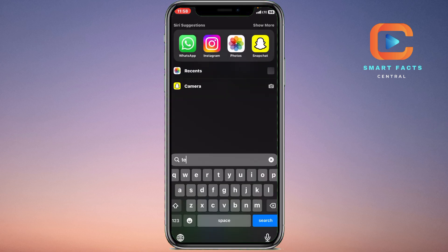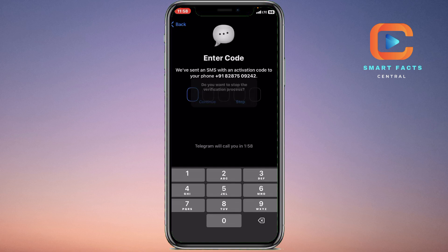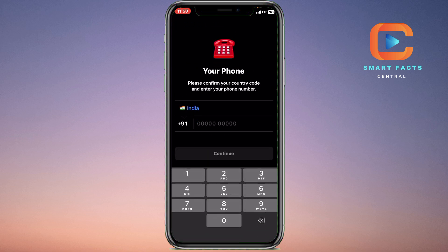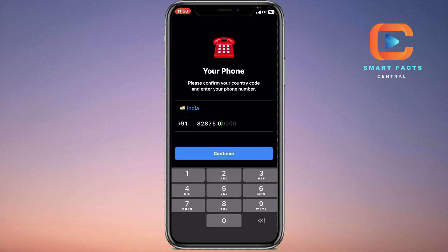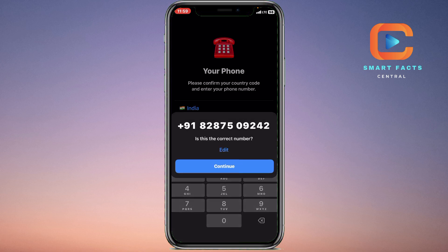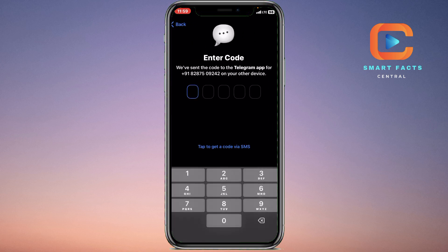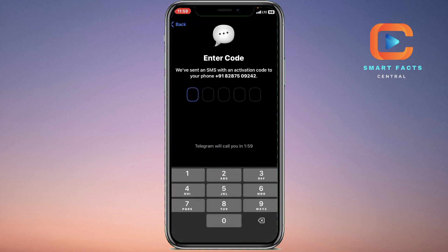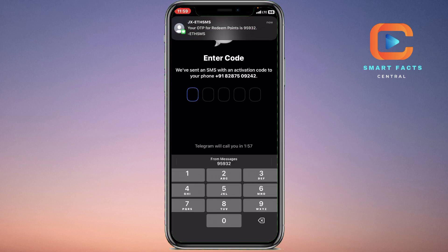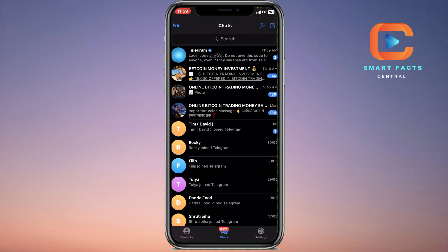For this, what you have to do is simply open your Telegram here on your iPhone, just like me. This is my Telegram home page. My account is not verified right now, so I will simply enter my number and continue. Then I have to enter the OTP I received and my account will be opened.